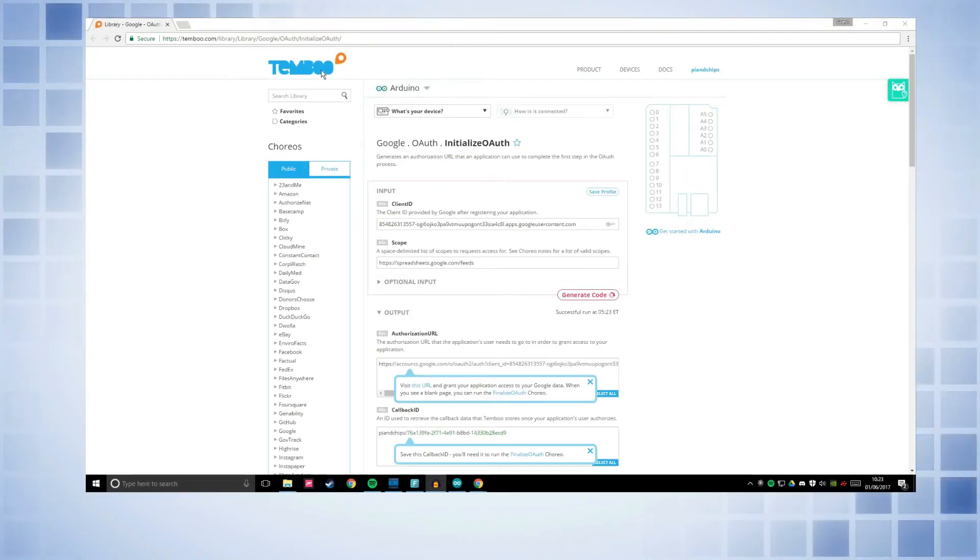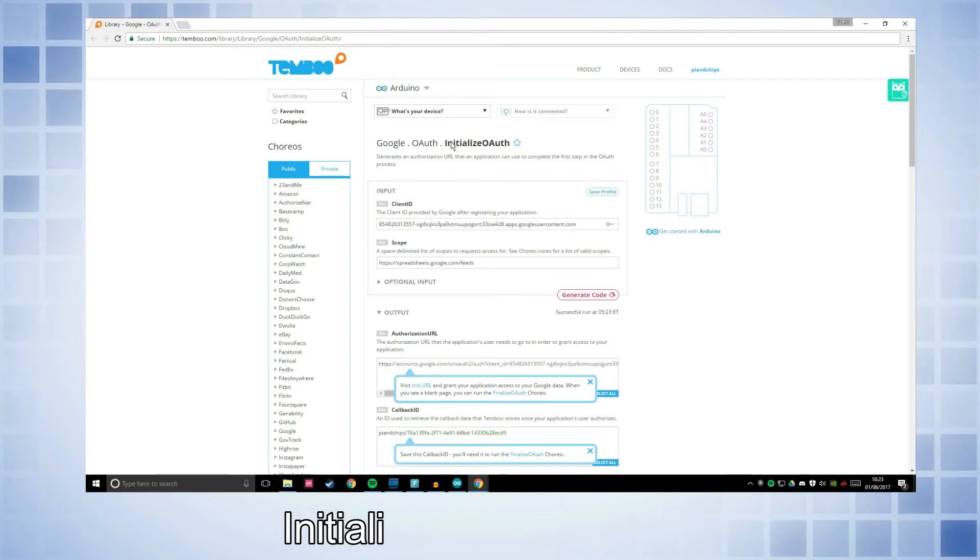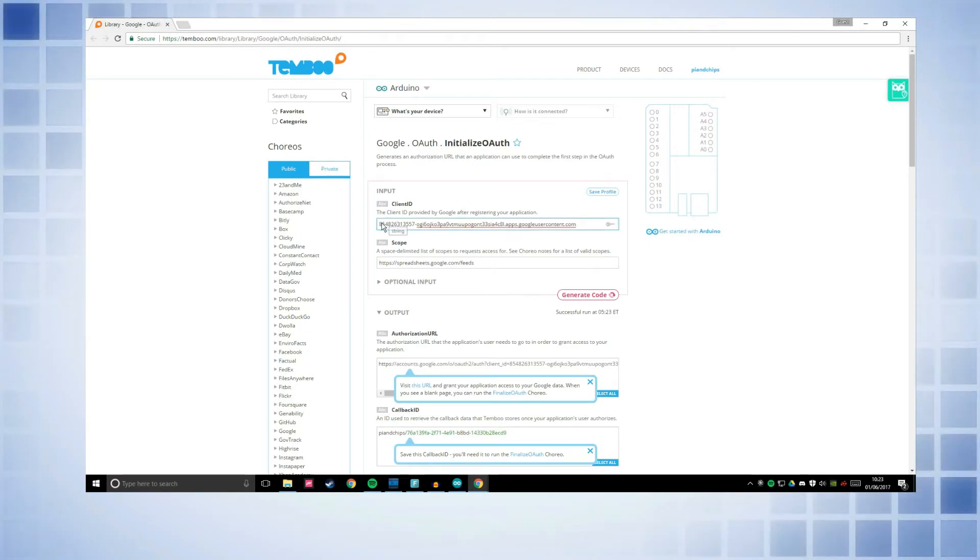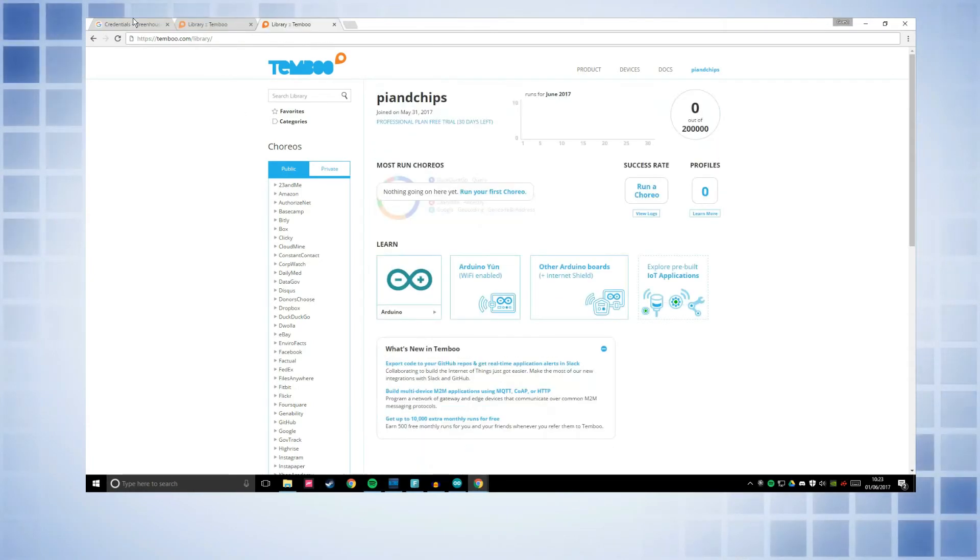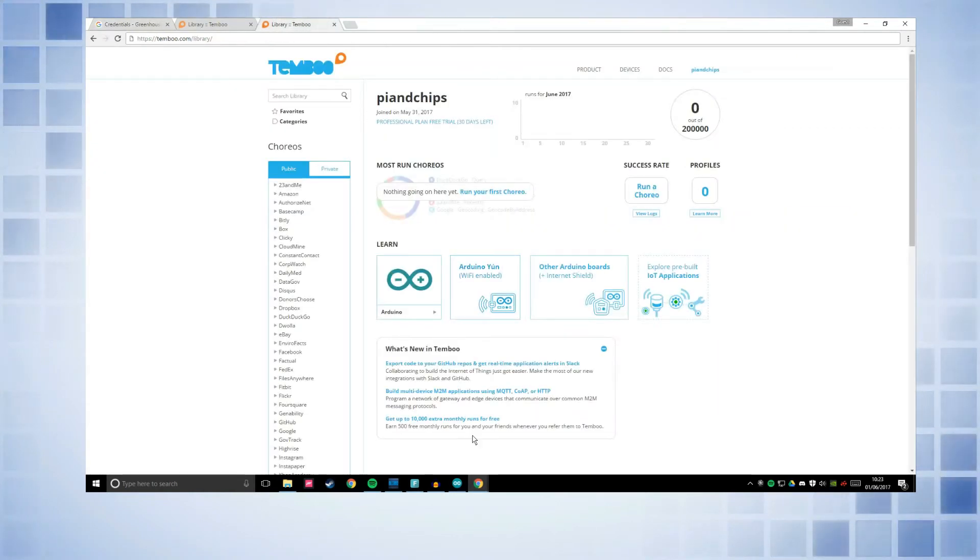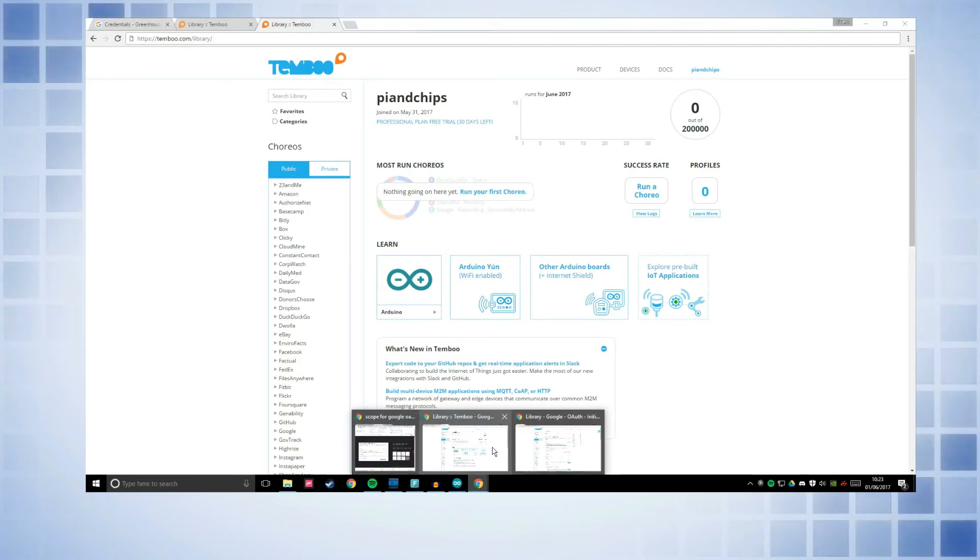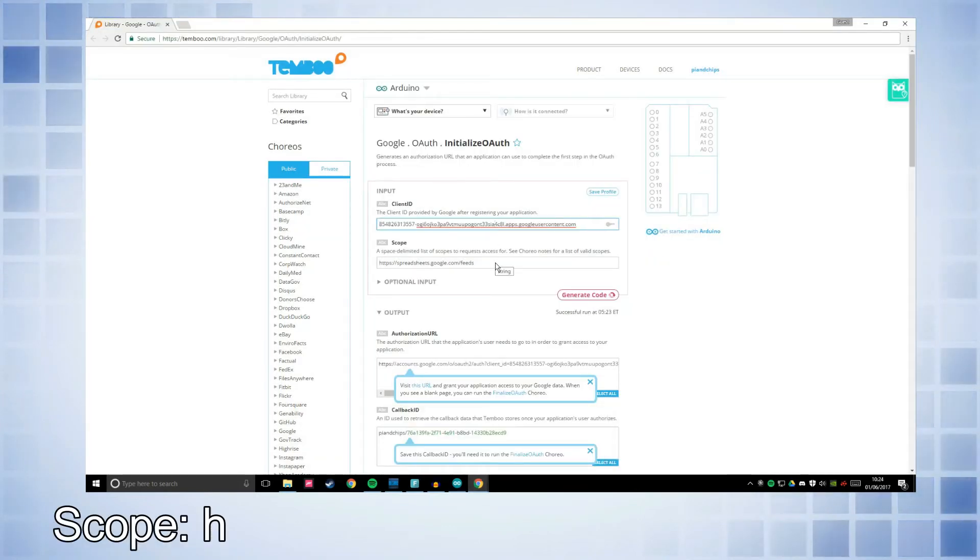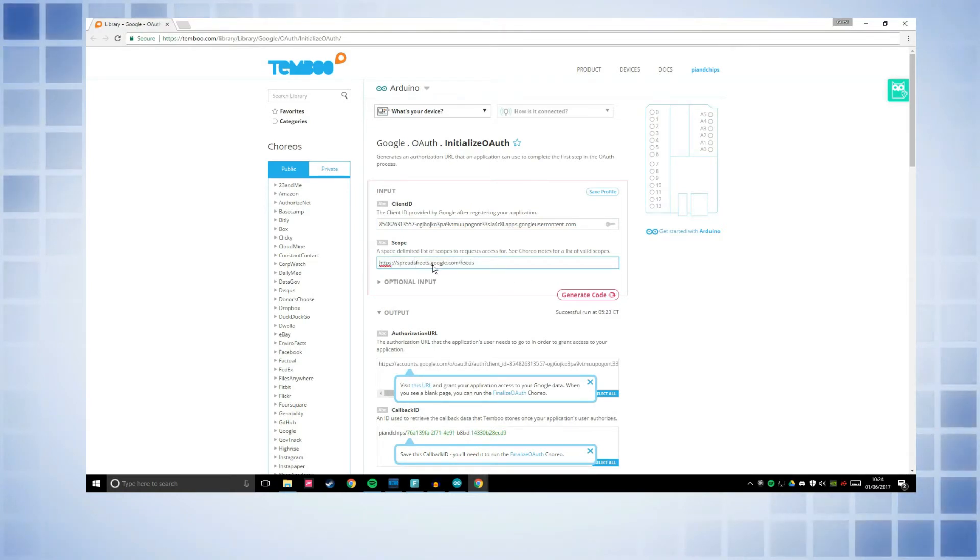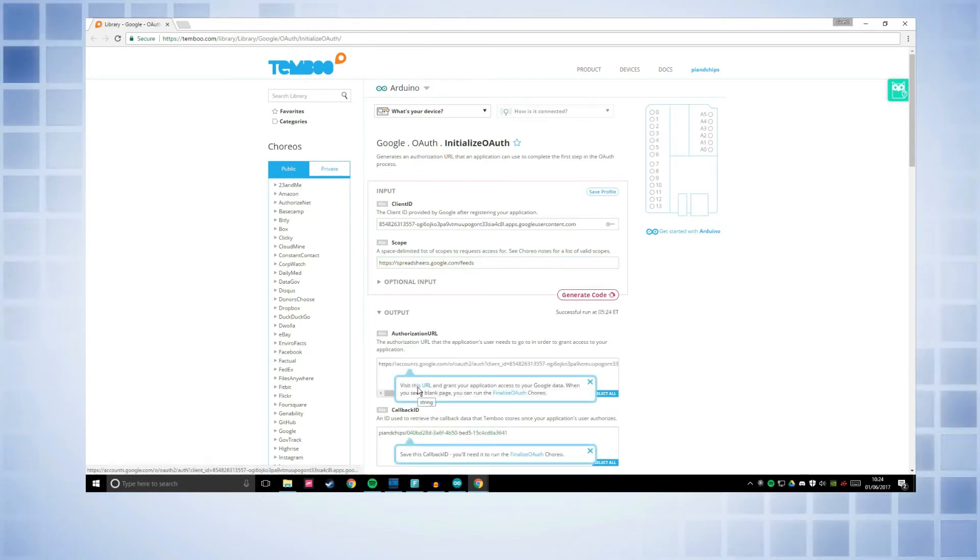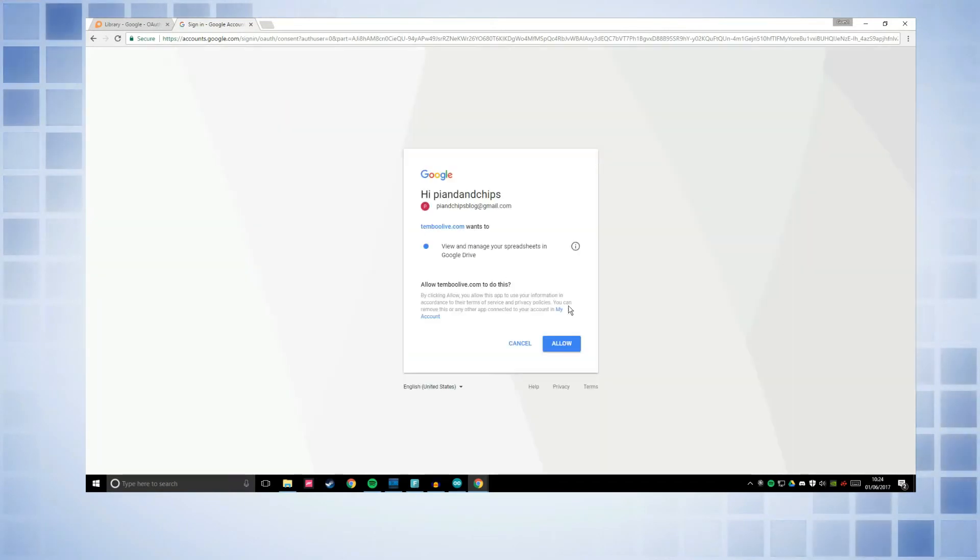Okay then next go back to Temboo and I'll leave a link in the description to this website. This page you need to go to, it's called the initialize OAuth query. So you need to get your client ID which you will find in credentials. Get your client ID and then go to this page. Put it in here. For scope you need to put HTTPS spreadsheets.google.com slash feeds. And then press generate code. Click this URL. And then it'll say choose an account to continue to Temboo Live. Allow it to view and manage spreadsheets in Google Drive.